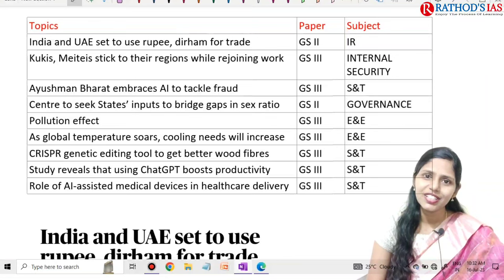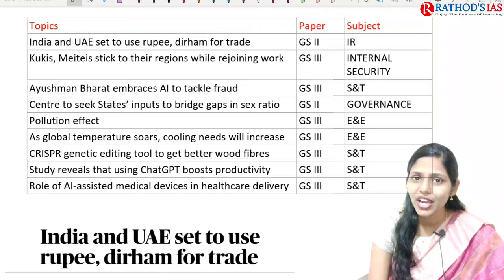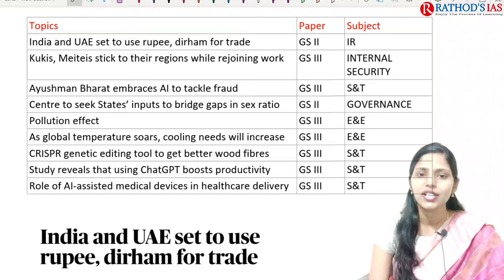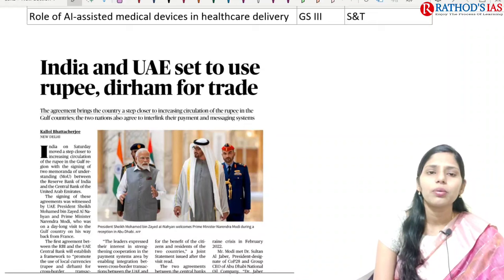The first topic is India-UAE relations. As homework, you have to research India-UAE relations — political relations, economic relations including trade, defense relations, security relations, and the Indian diaspora present in UAE. India and UAE are set to use rupee and dirham for trade.